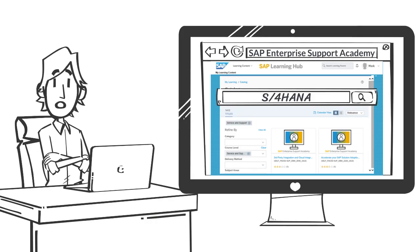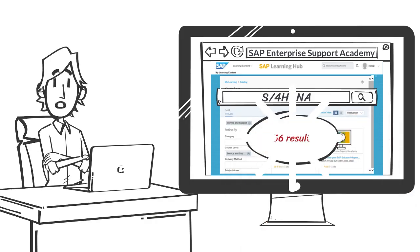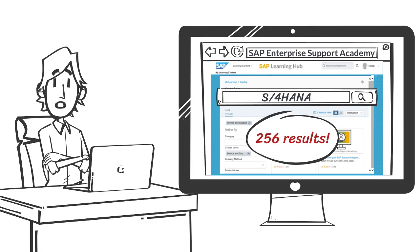Oh dear. Mike soon realizes that there is so much S4 HANA content in the Enterprise Support Academy that he doesn't know where to begin.